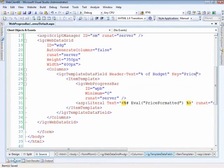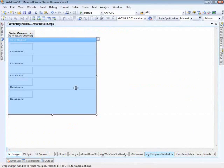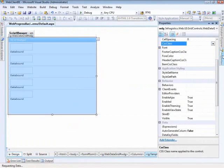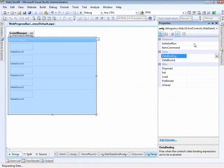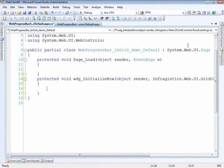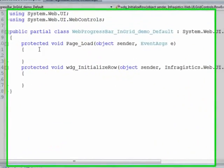With that we can switch over to design mode and we're going to handle the row initialize event, or initialize row actually. All right.